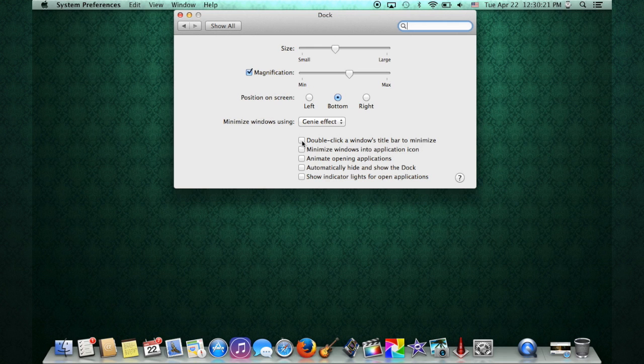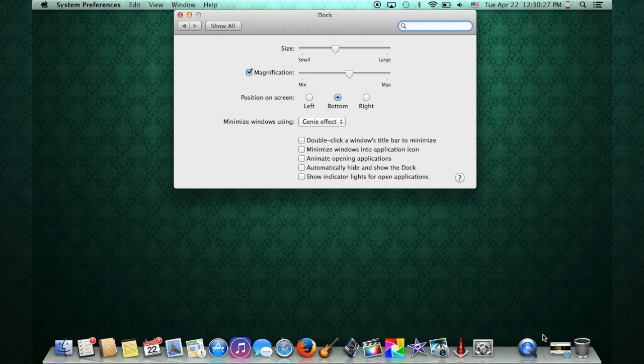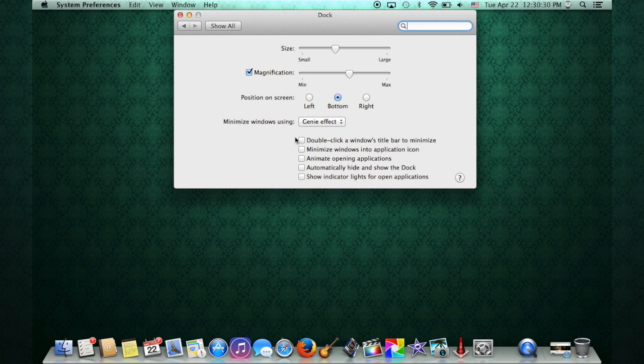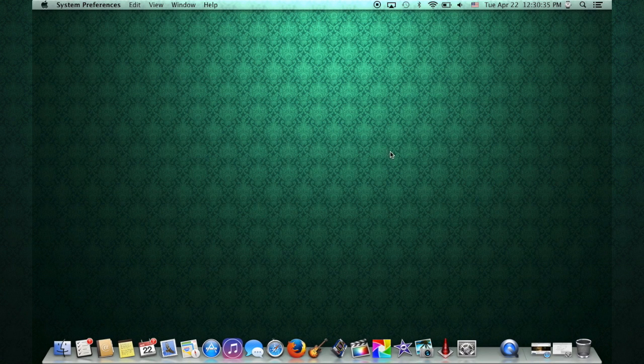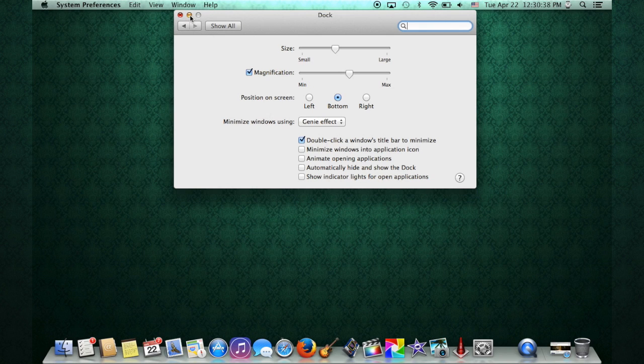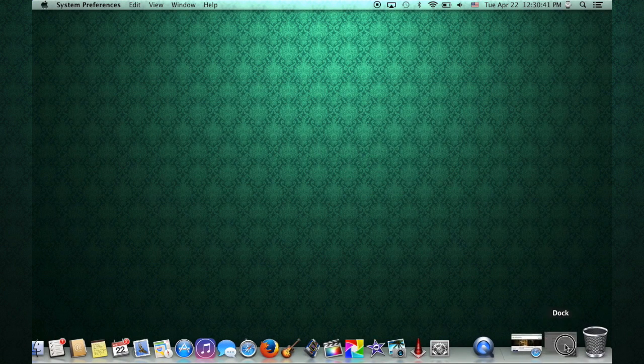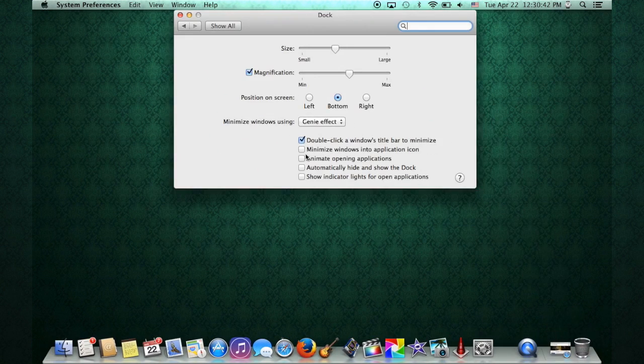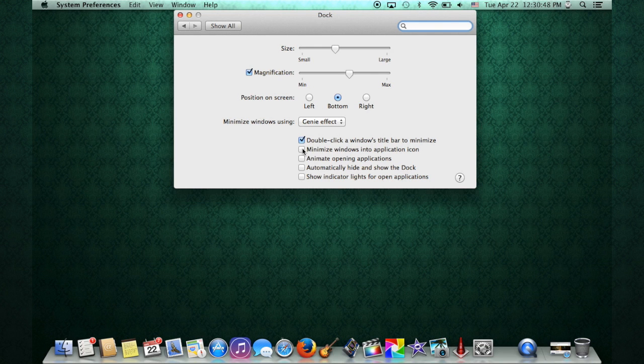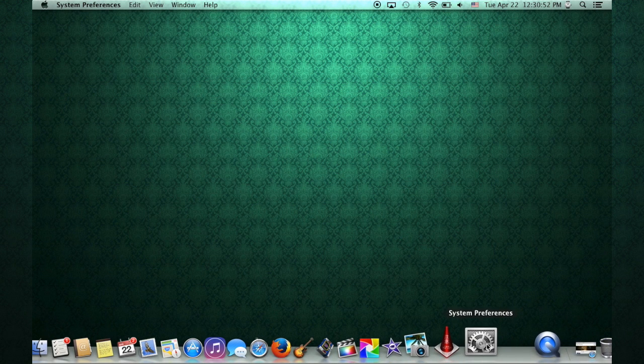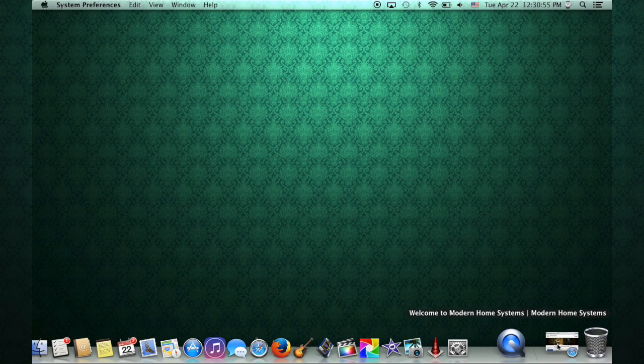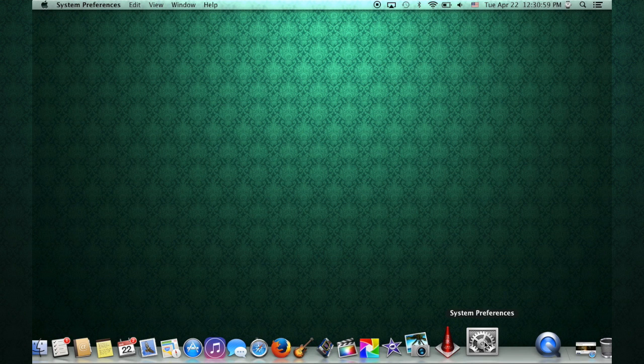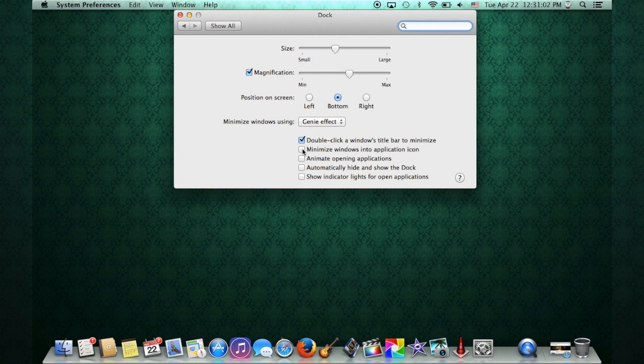We have another option here. You can either minimize or close the window down just what we did when we dropped it down here to the sidebar. You can do this by clicking double click a window title bar. You can double click here on the header, then it'll go away. But if you feel more comfortable on aiming right here at the little minimize, you can do that as well. Another option here is minimize window into application icon. You click this. When you minimize it, it'll drop it right into its own application. I like to have it off to the side so I remember what I'm working with. I might forget that I even have something open there. So I'm going to turn that off for me.